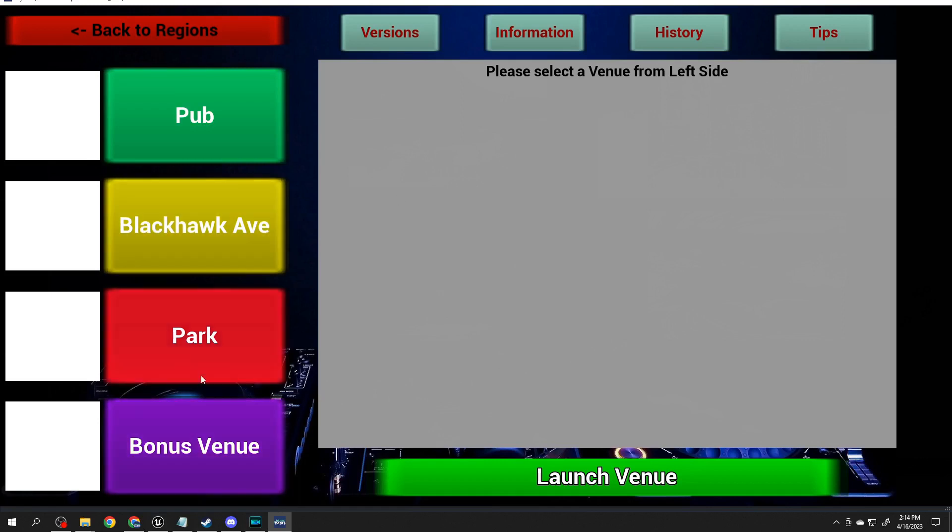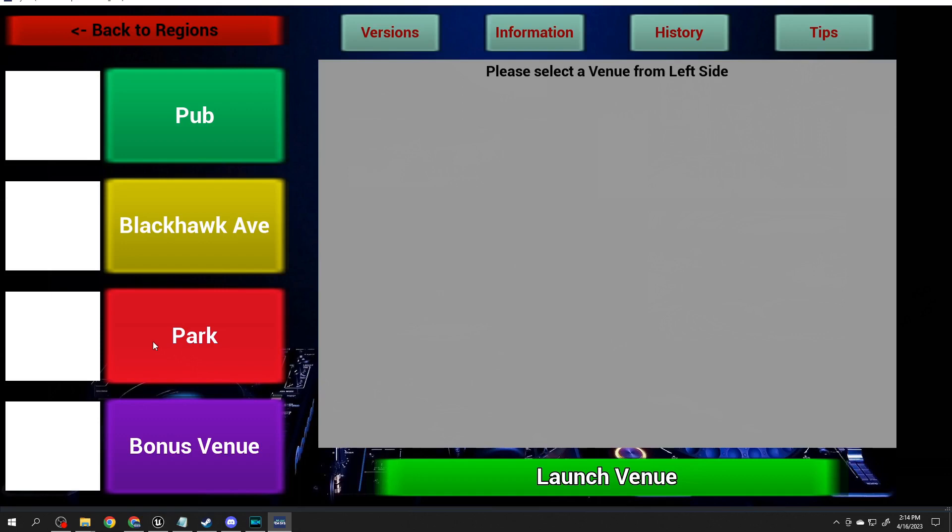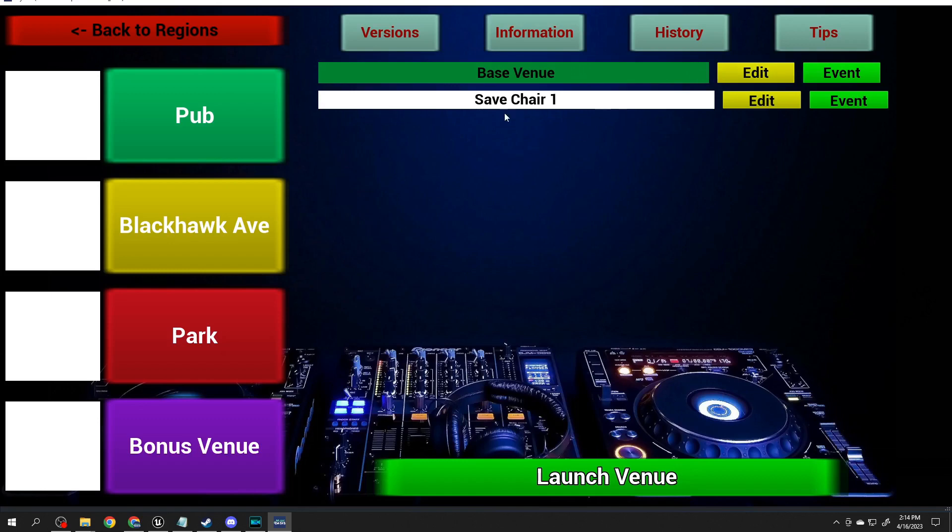If I click on Park where I've been working, what it shows is the base venue. You can have just the plain old Park that's sitting there, or you can go edit that base Park and make a customized version of it. I've gone in and done that already. I've got one I call Save Chair One. What it is, I basically added a chair to the base venue.